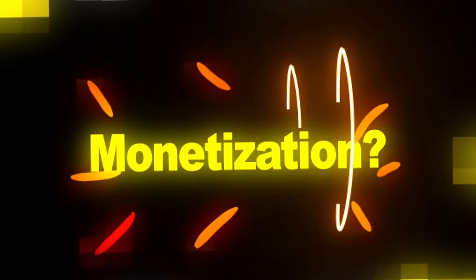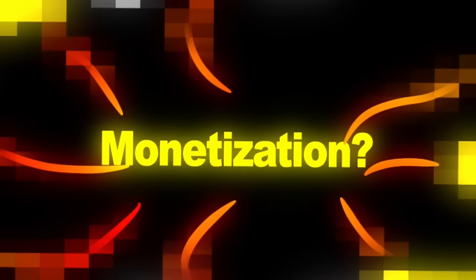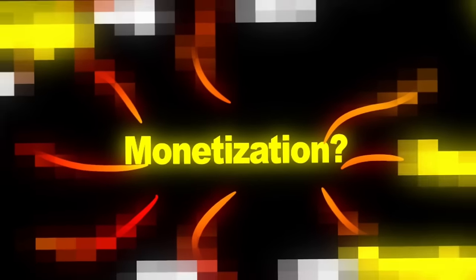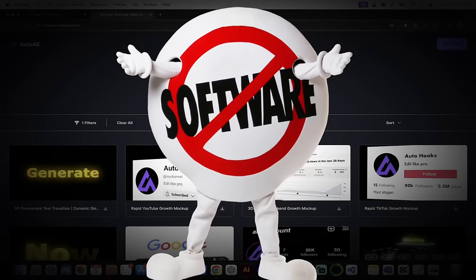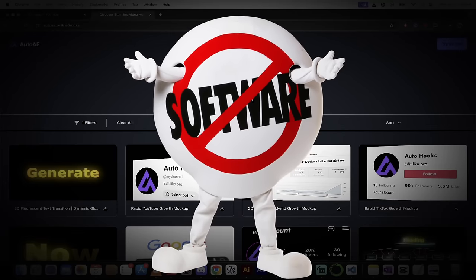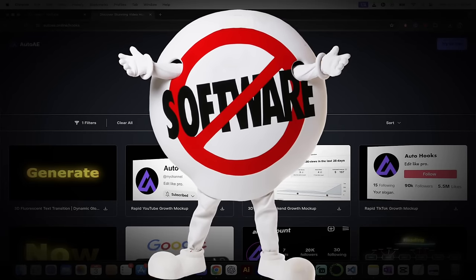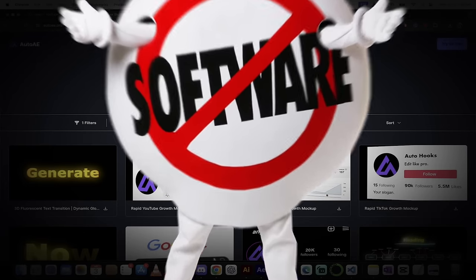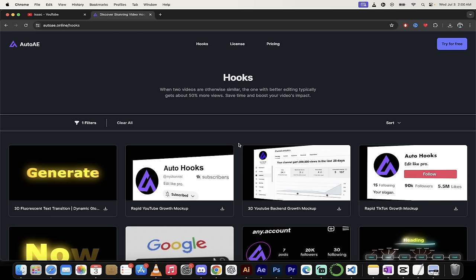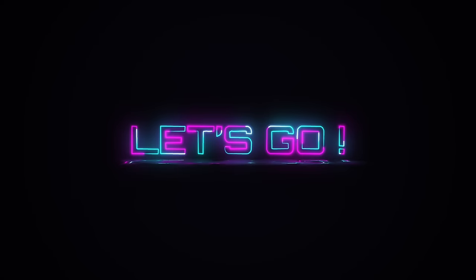But here's the thing, you don't need to use any complicated software to do this. In fact, no software. I'm going to show you how to do it using a website and you get five free ones to give it a crack. This is amazing stuff. I'm going to walk you through it. Let's go.